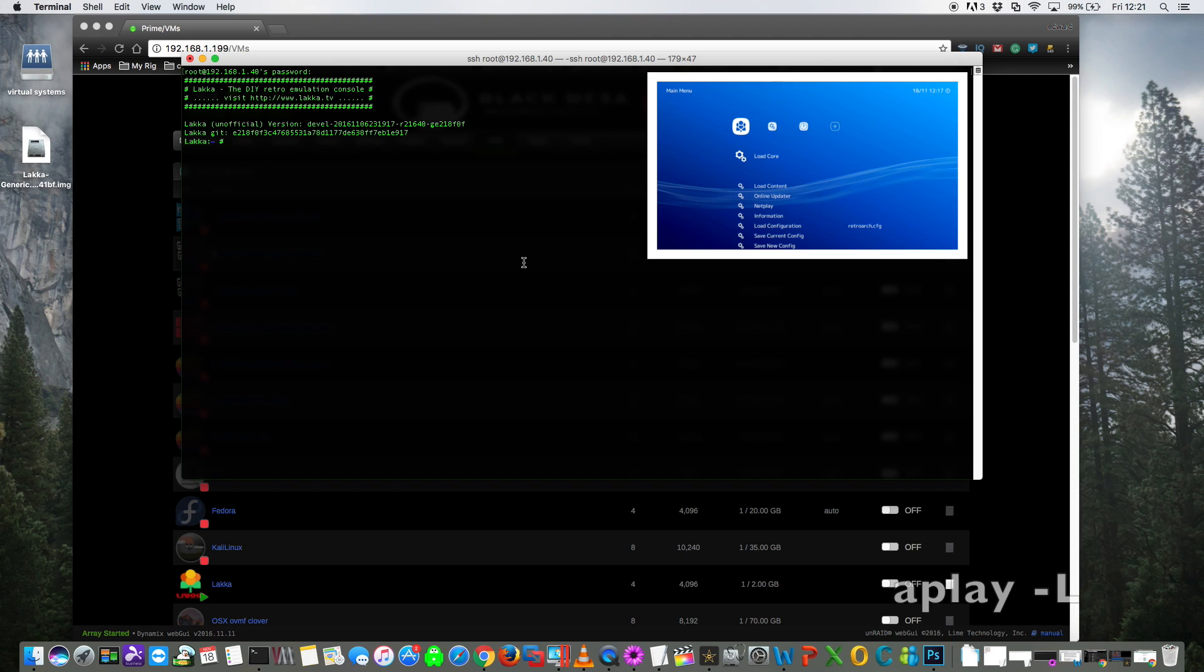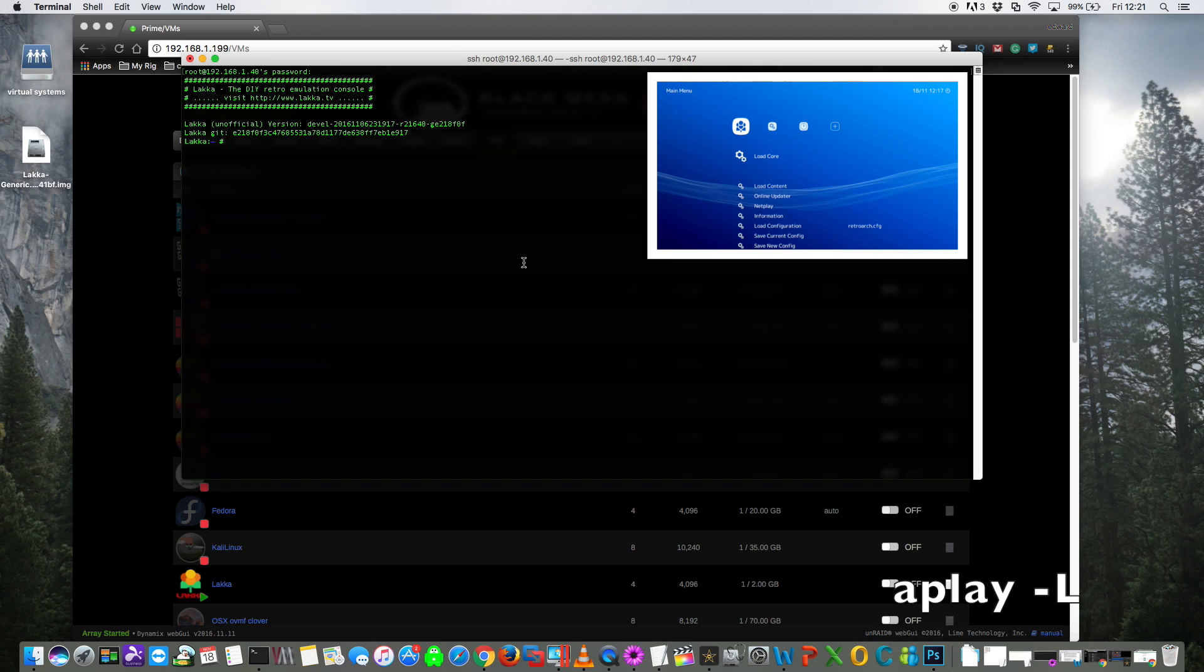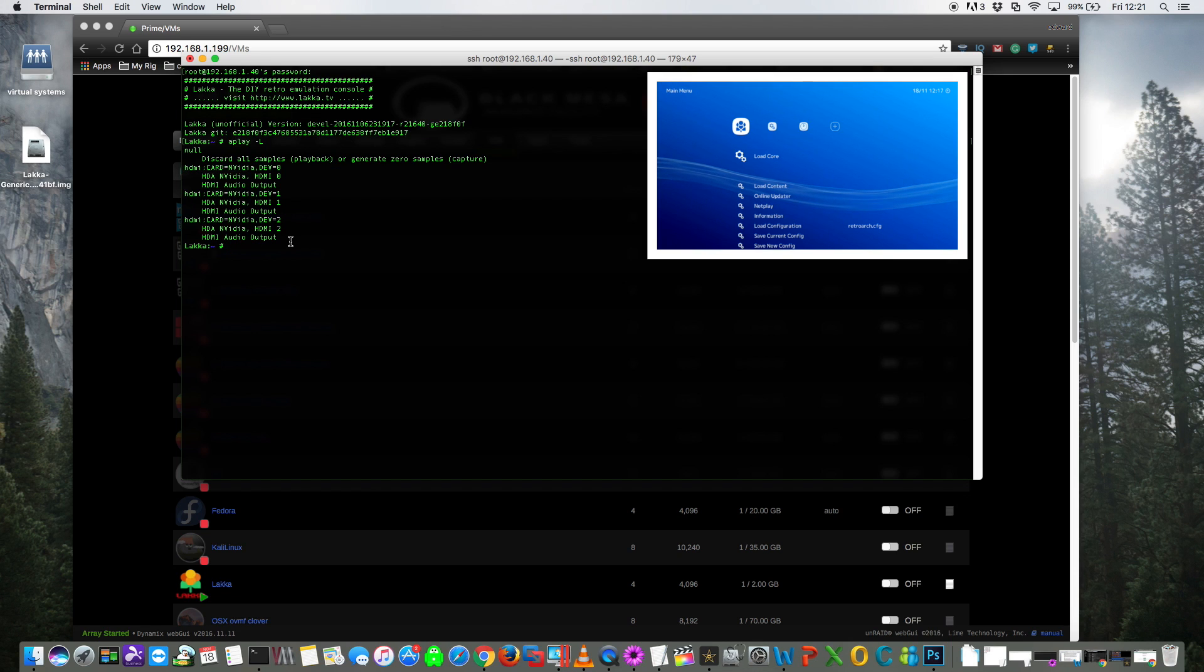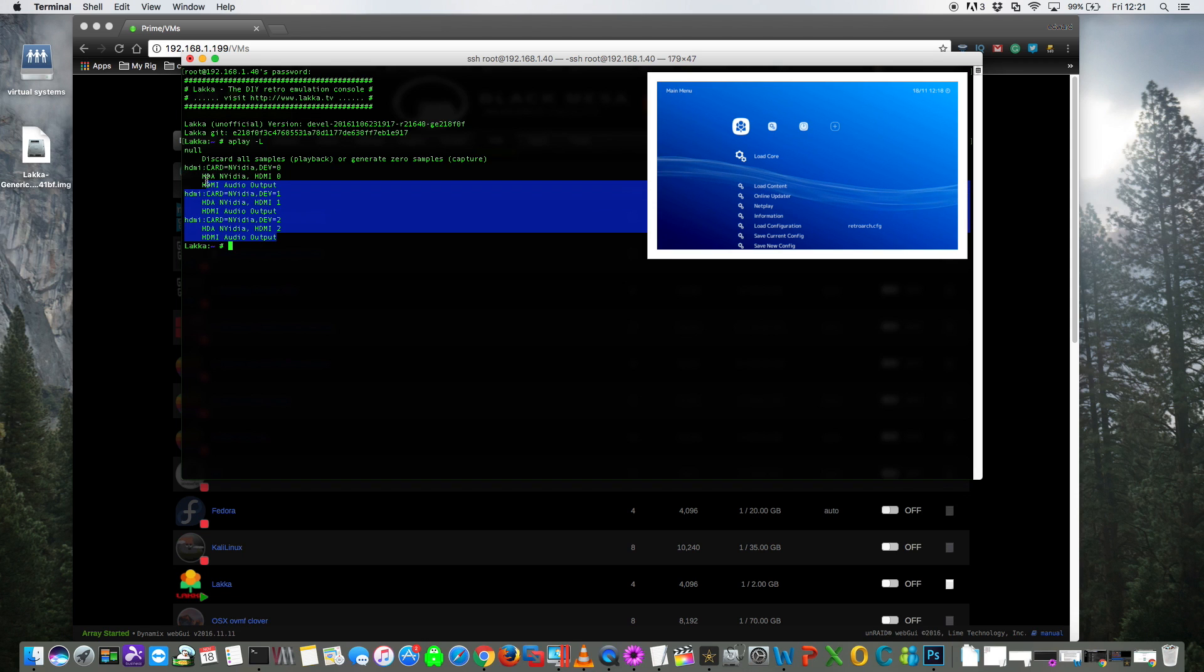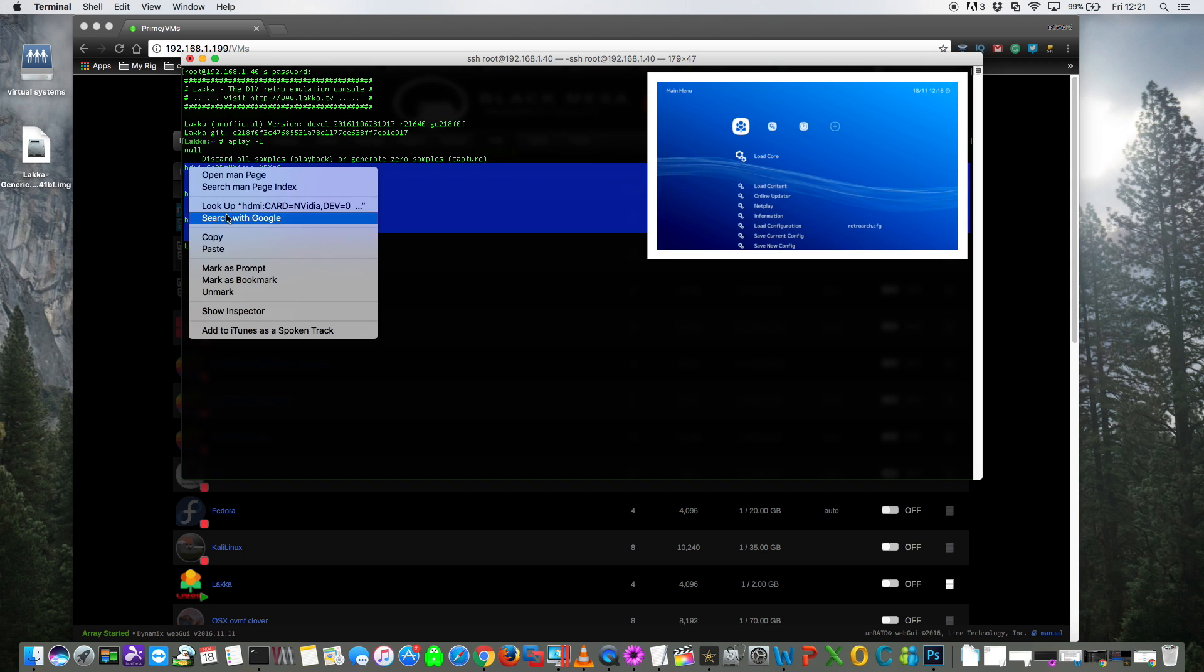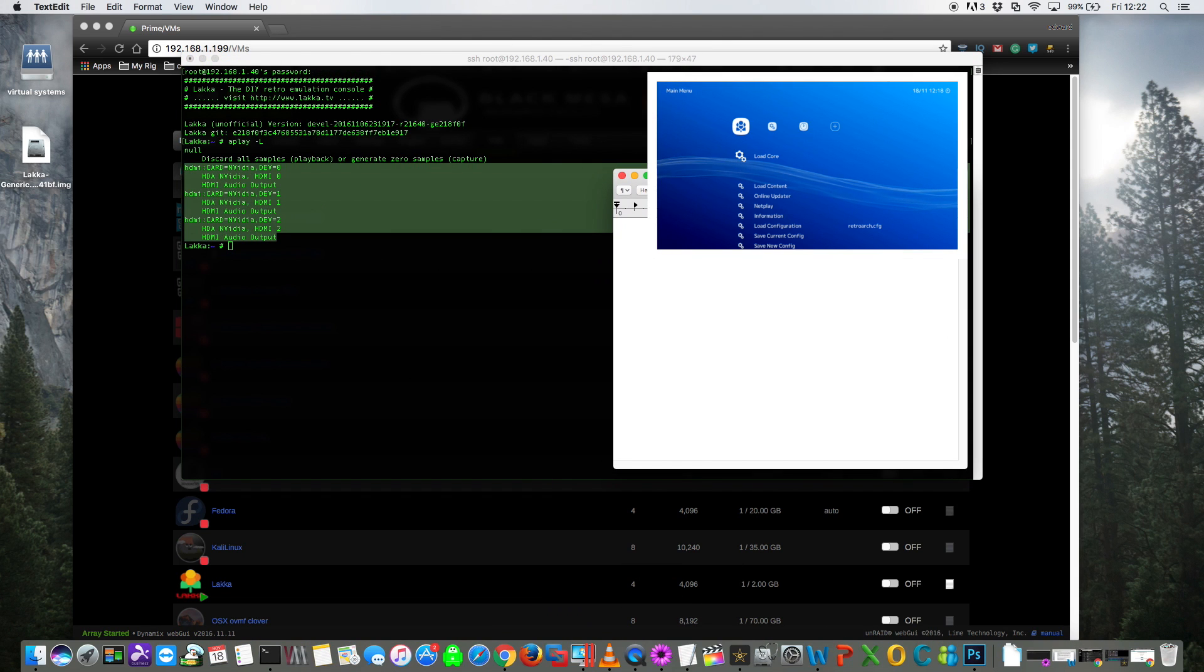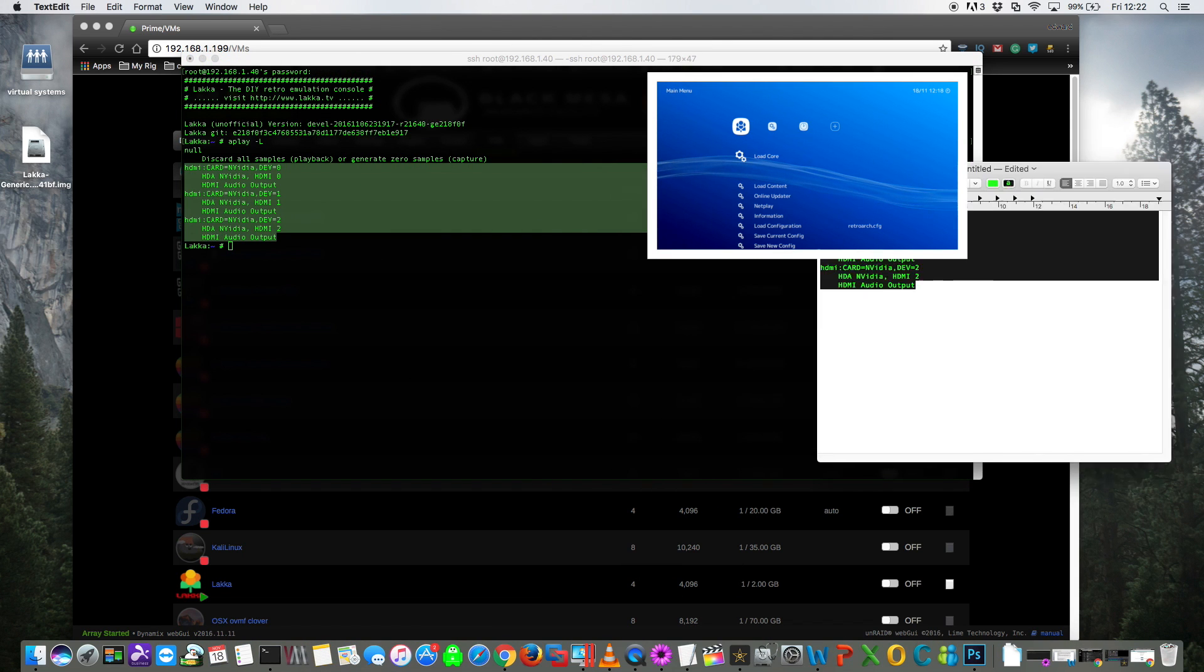Okay, so the first thing we want to do is to get a list of our sound devices. So for that we type aplay space hyphen and then a capital L. And here you can see all the different HDMI sound outputs from my GTX 750. I'm going to copy all of these here and I'm just going to pop them into notepad.